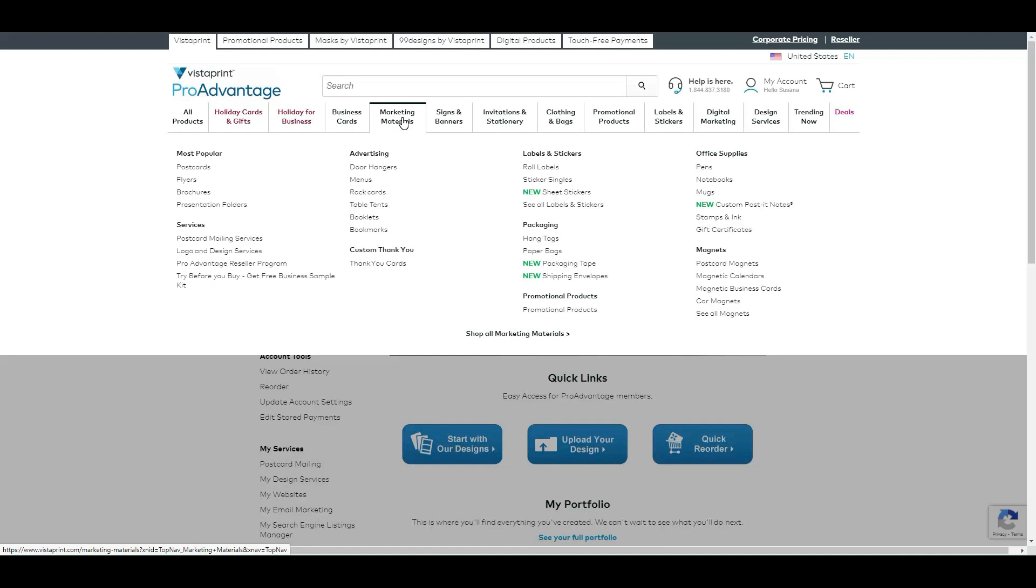But like I said, let's focus on what we are looking for and go from there. So today I want to show you the templates that you can use. I go to Marketing Materials and then I go to Postcards.